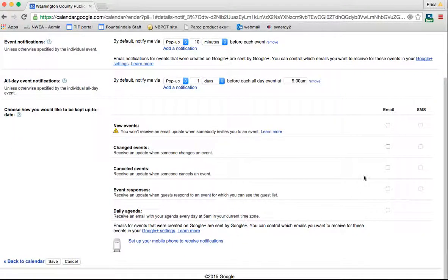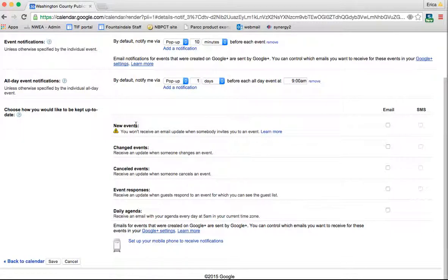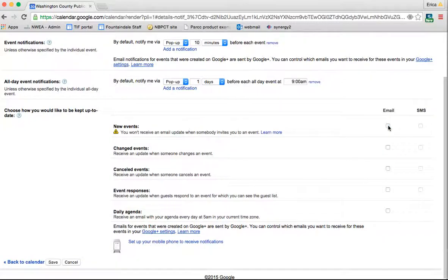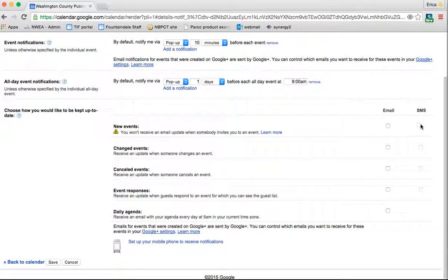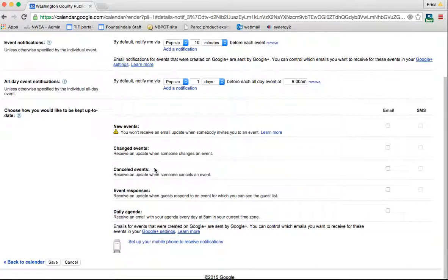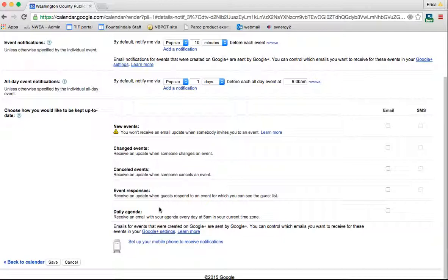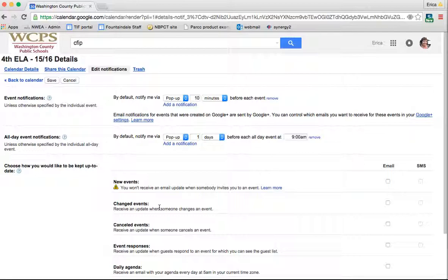Down here, you can be alerted whenever different things are done to your calendar. If someone adds a new event, you could have an email or SMS. I don't have my phone number set up to this, but if you did have your cell phone number linked to this account, then you could get an SMS message alerting you whenever a new event was created, when it was changed, when something was canceled, if someone responded as either accepting or denying an event that you invited them to, and your daily agenda you can have set to pop up too.